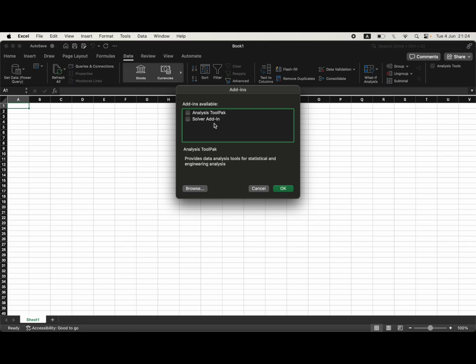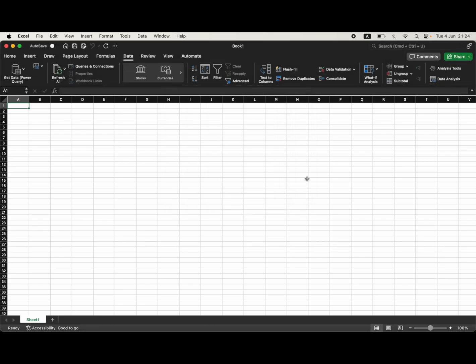There you should see something like this where you'll be able to tick the box where it says analysis toolpack. Then you can click OK.